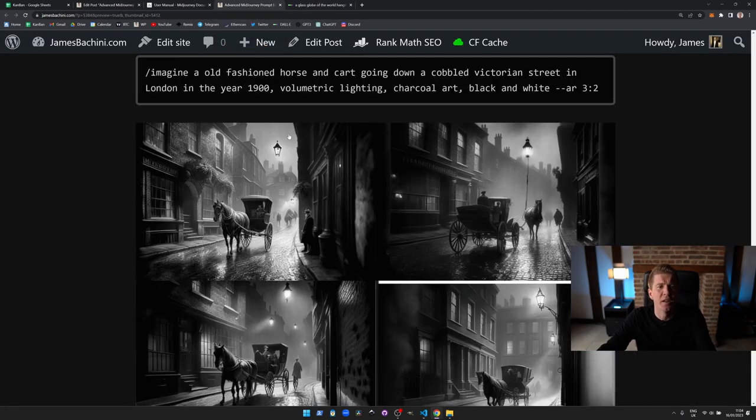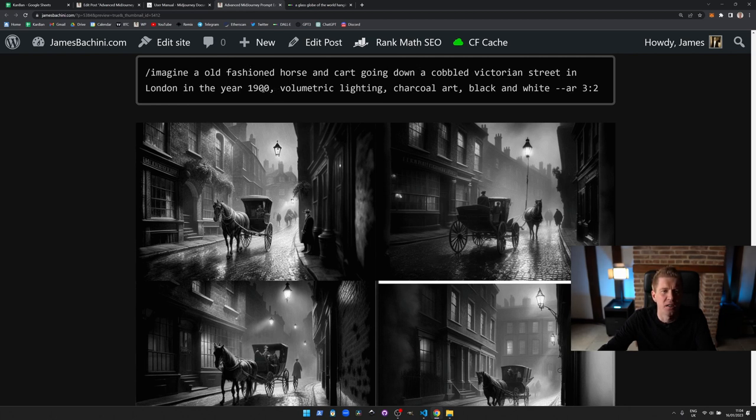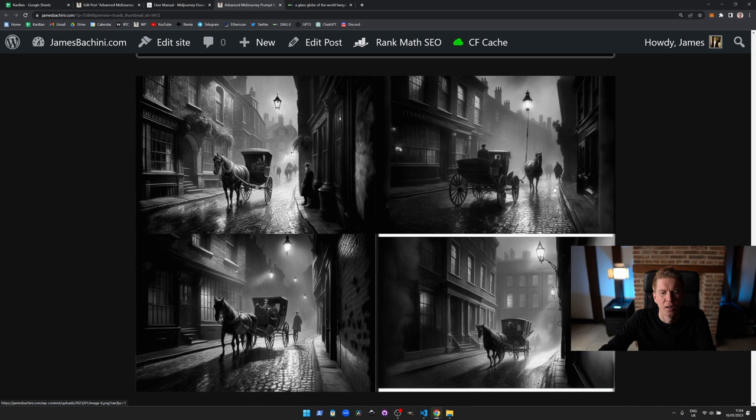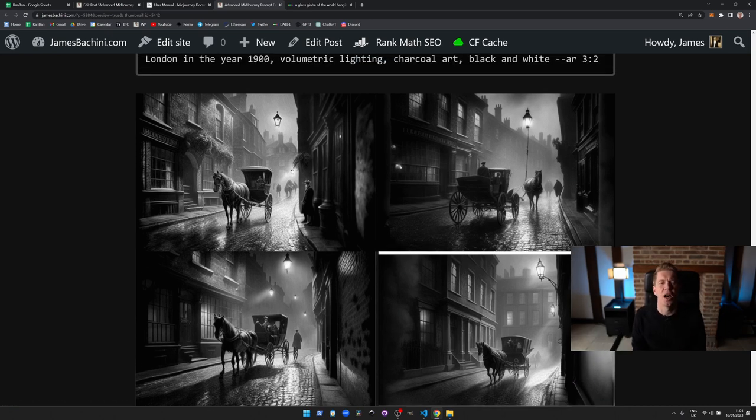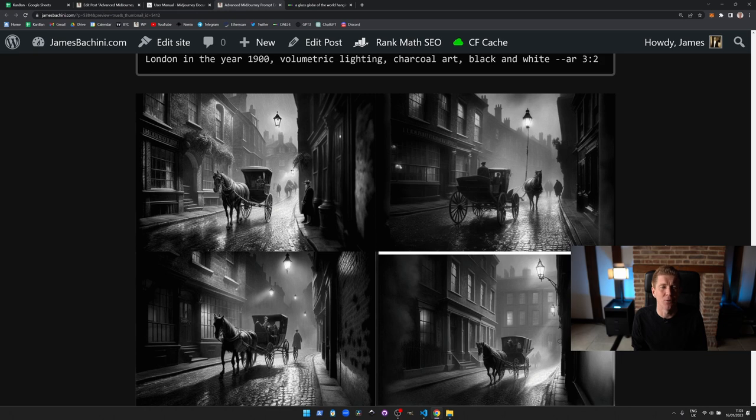If we look at this drawing: imagine an old-fashioned horse and cart going down a cobbled Victorian street in London in the year 1900, volumetric lighting, charcoal art, black and white, and aspect ratio of 3:2. I could spend the rest of my life learning to draw and probably still not have the artistic talent to come up with something like this, to be able to create this with a pen and paper or a pencil and paper.